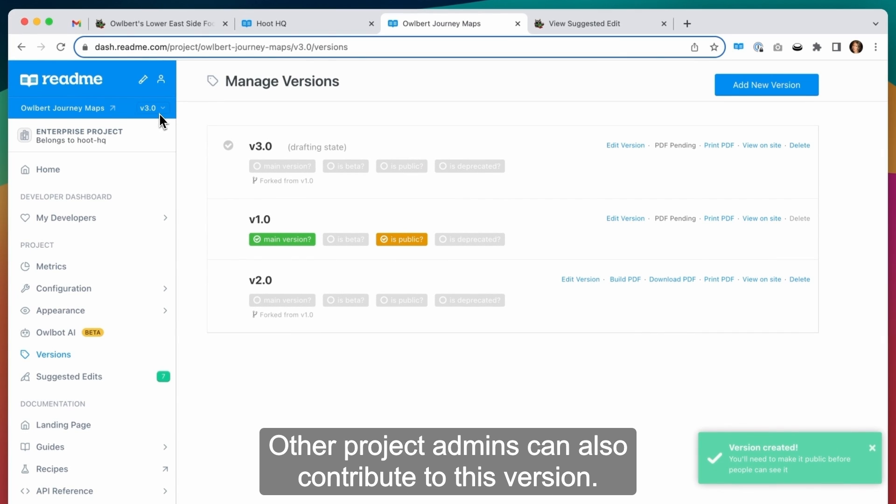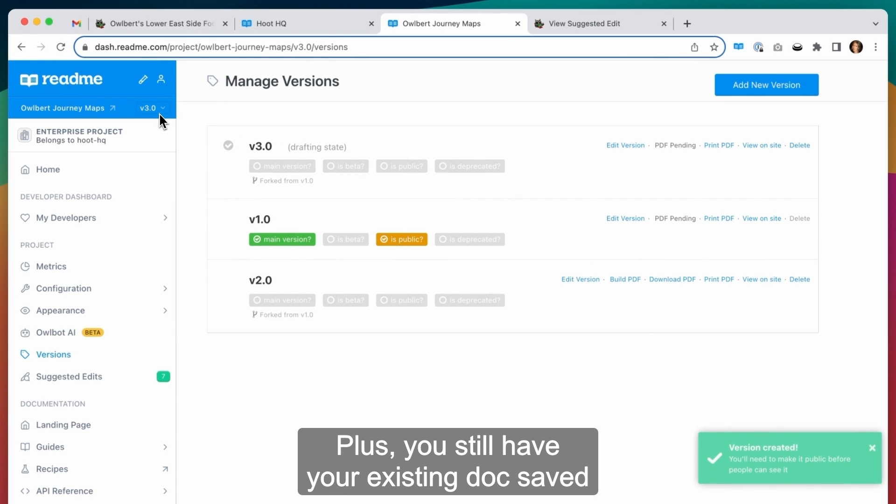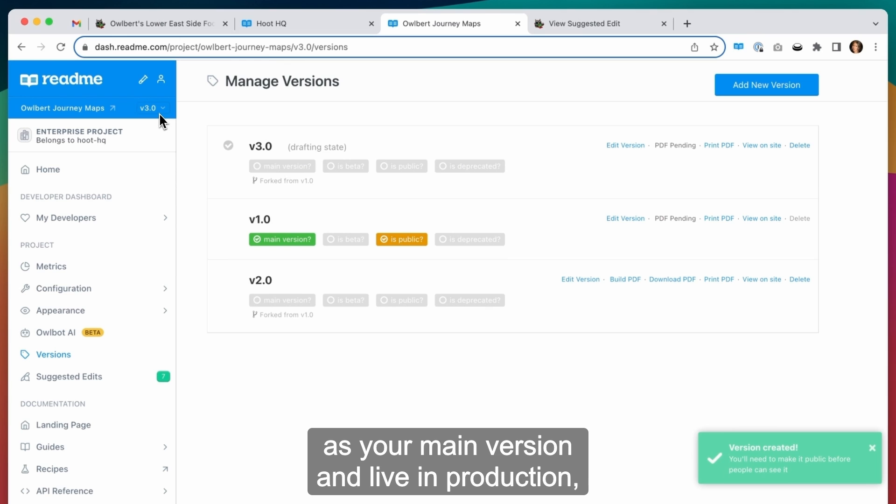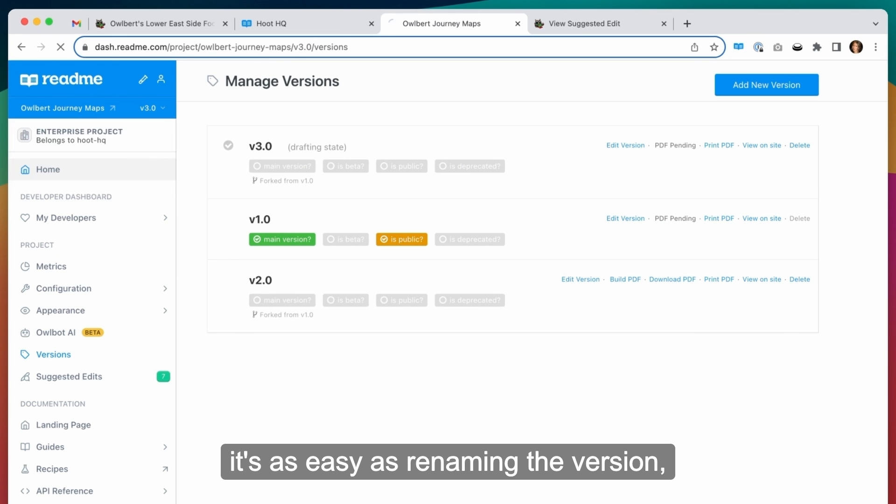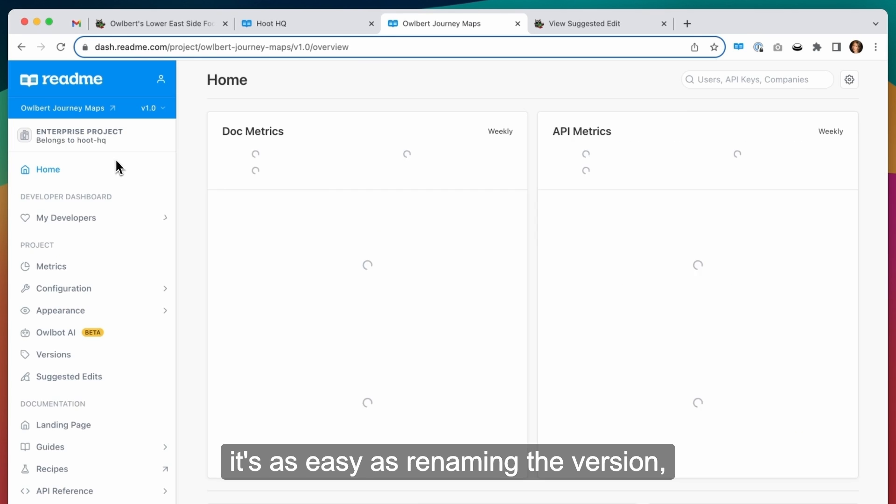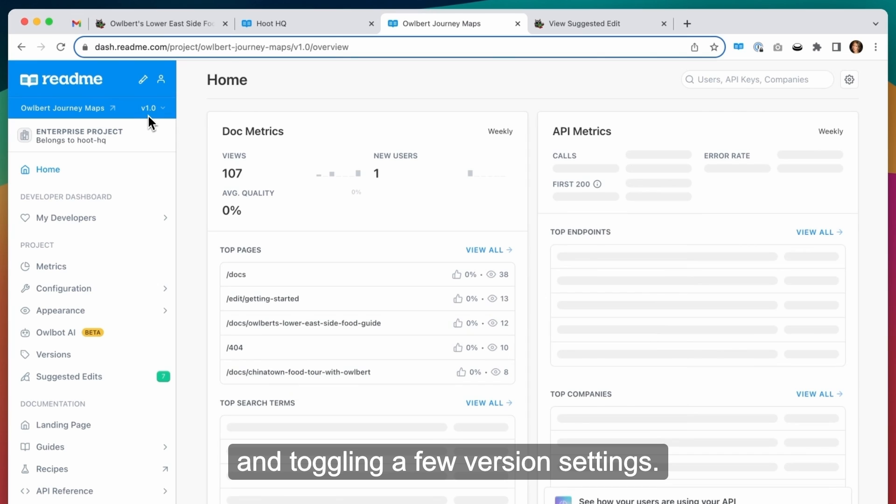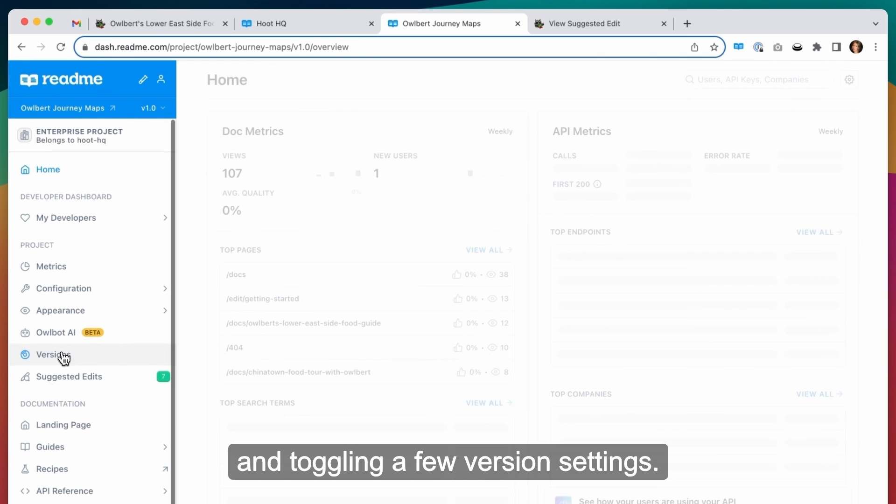Other project admins can also contribute to this version. Plus, you still have your existing docs saved as your main version and live in production. And when you're ready to flip the switch over, it's as easy as renaming the version and toggling a few version settings.